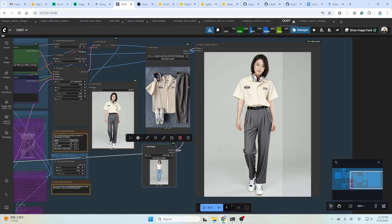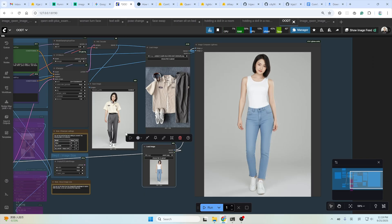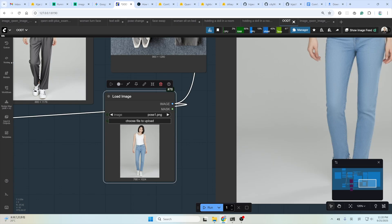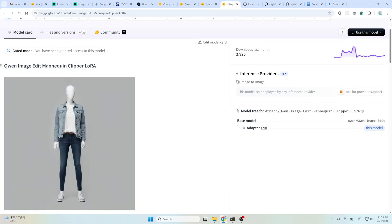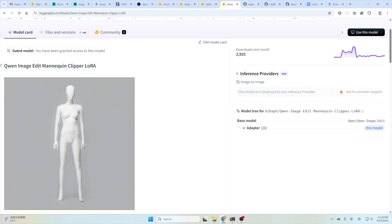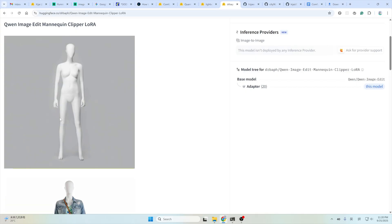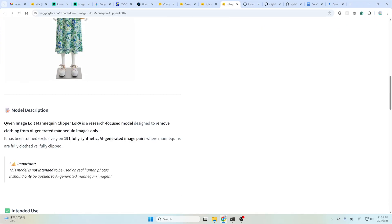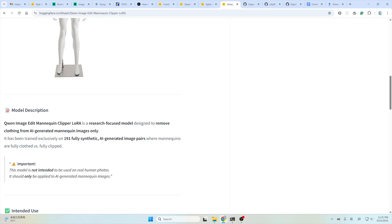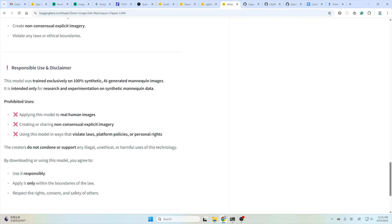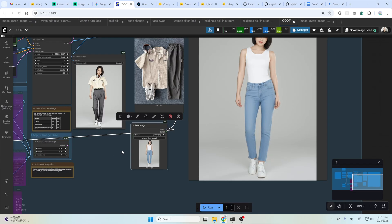Sometimes, you get better results by stripping the original clothes before the try-on here. Like, strip all the clothes of this woman. Produce the unwanted reference to help the model better understand your needs. You can use this Chenven image edit mannequin clip LoRa for pre-trial and preparation. But as the author of the LoRa said, this model is not intended to be used on real human photos. It should only be applied to AI-generated mannequin images. So make sure to use it responsibly. Apply it only within the boundaries of the law. Respect the rights, consent, and the safety of the others. Yes. So just use this LoRa for the pre-trial and preparation. No other things.